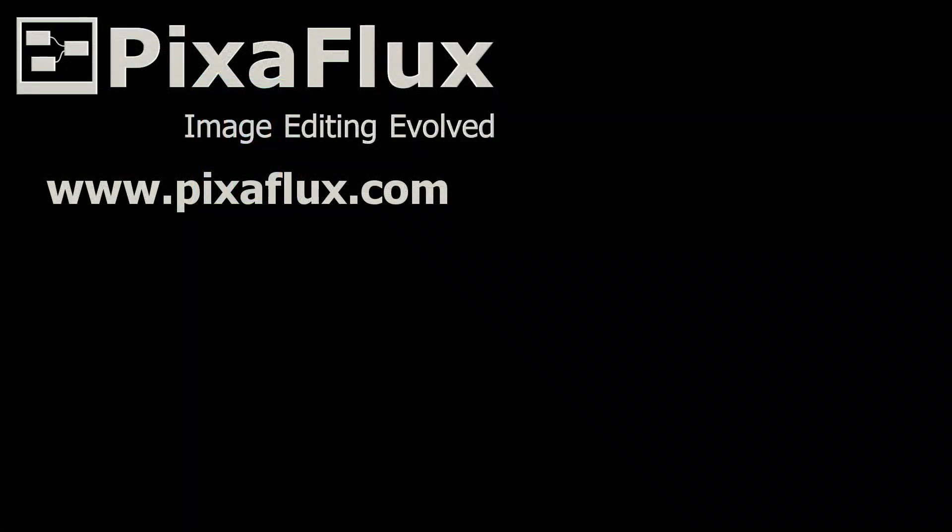Thank you for watching this Pixaflux video tutorial. Please subscribe to our channel and follow us on Facebook and Google Plus.